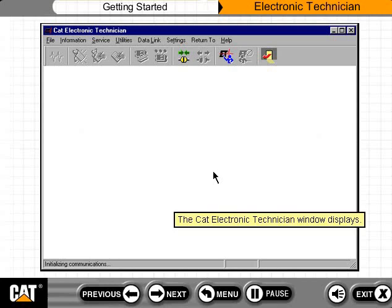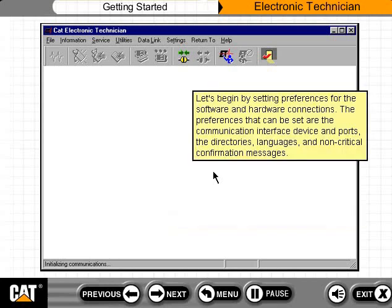The CAT Electronic Technician window displays. Let's begin by setting preferences for the software and hardware connections. The preferences that can be set are the communication interface device and ports, the directories, languages, and non-critical confirmation messages.